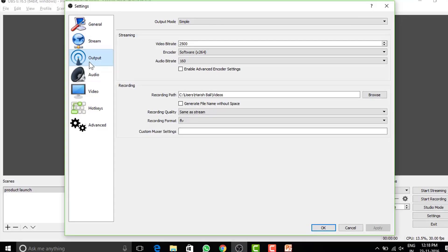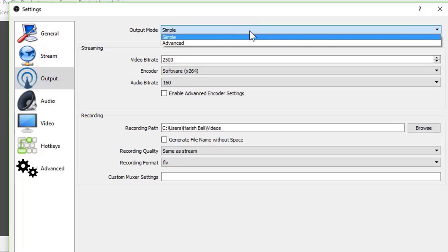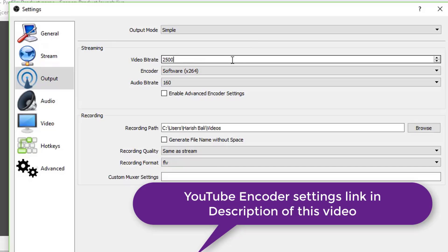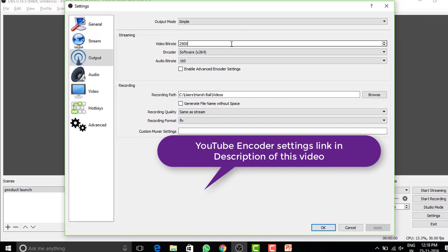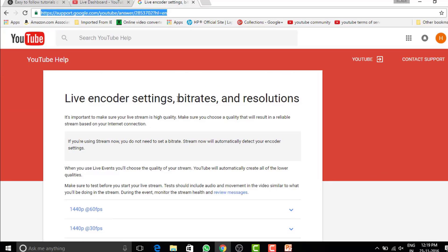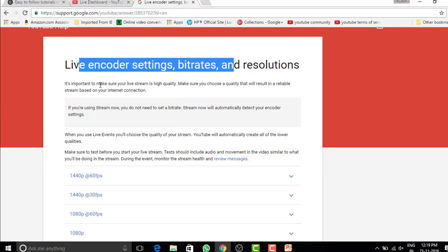Let's talk about output tab. If you are streaming for the first time, keep this at simple. Setting up video bitrate and encoder are two important settings of this page. Give your good quality time to this. YouTube has already made the job easier. Check this link. Encoder settings for YouTube. I have shared it in description of this video.